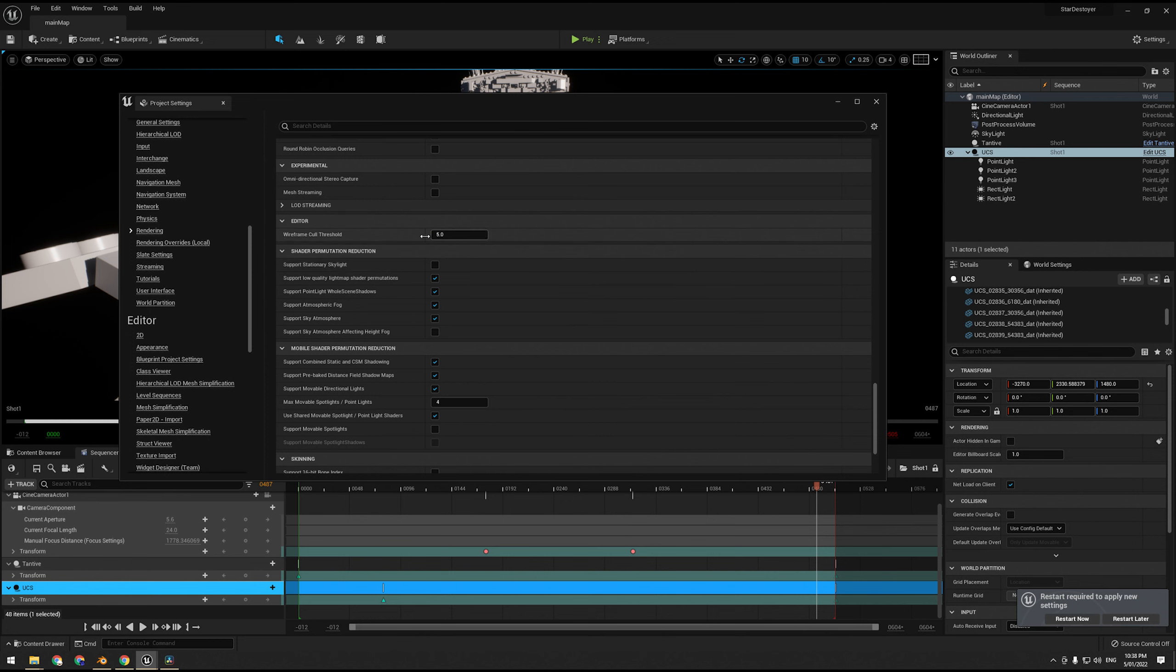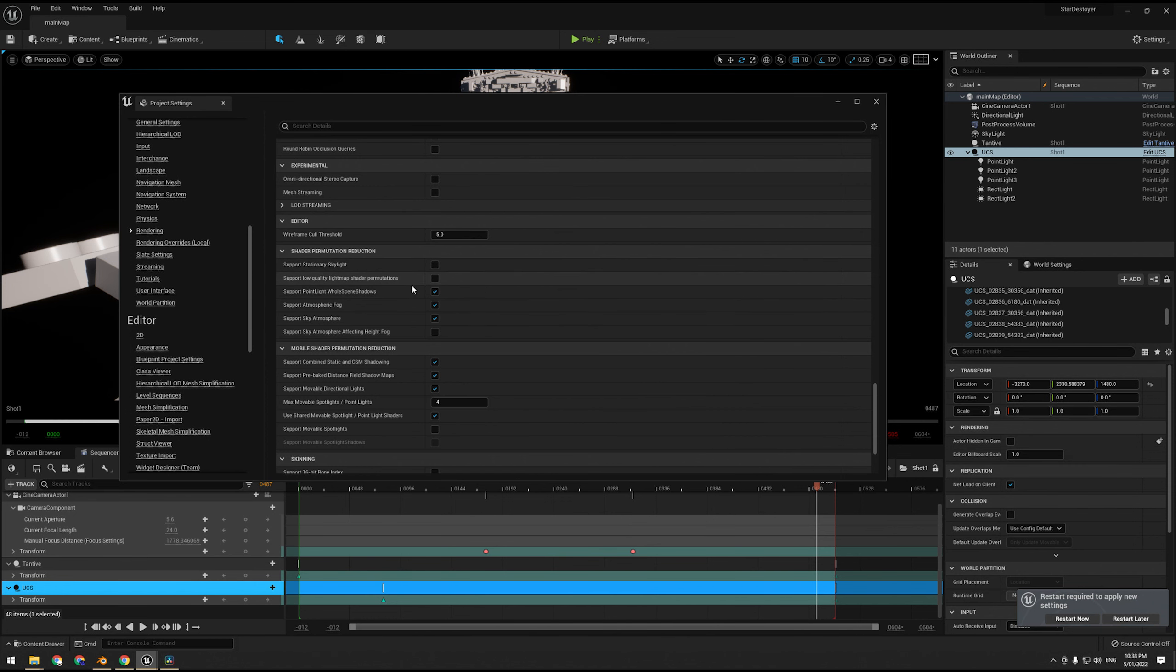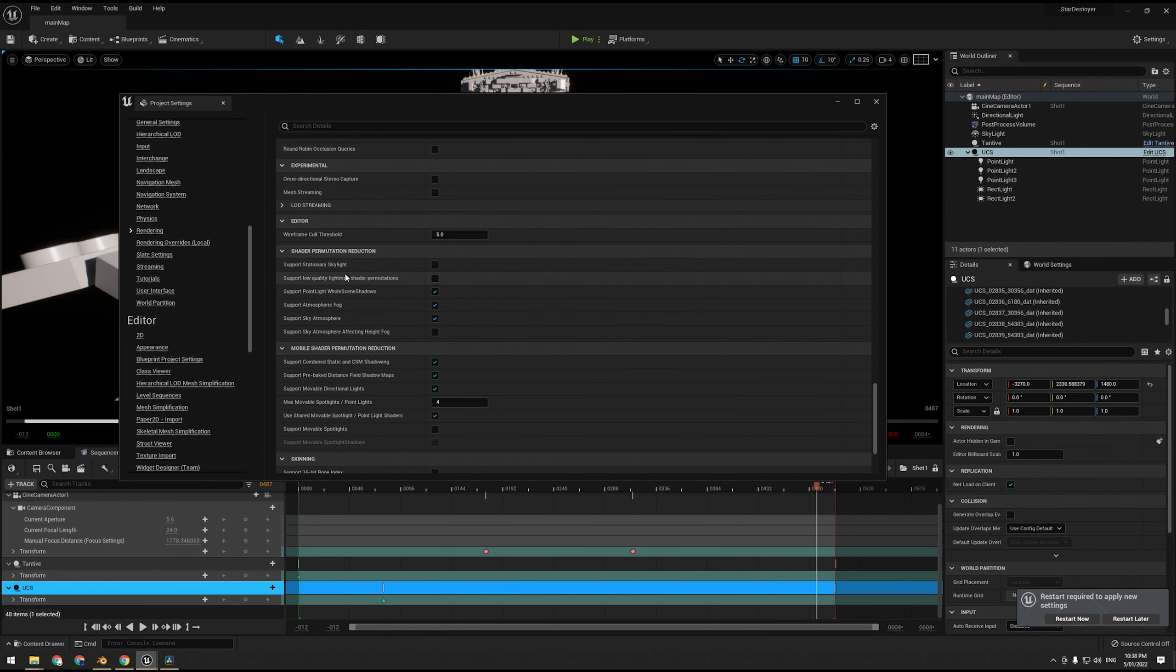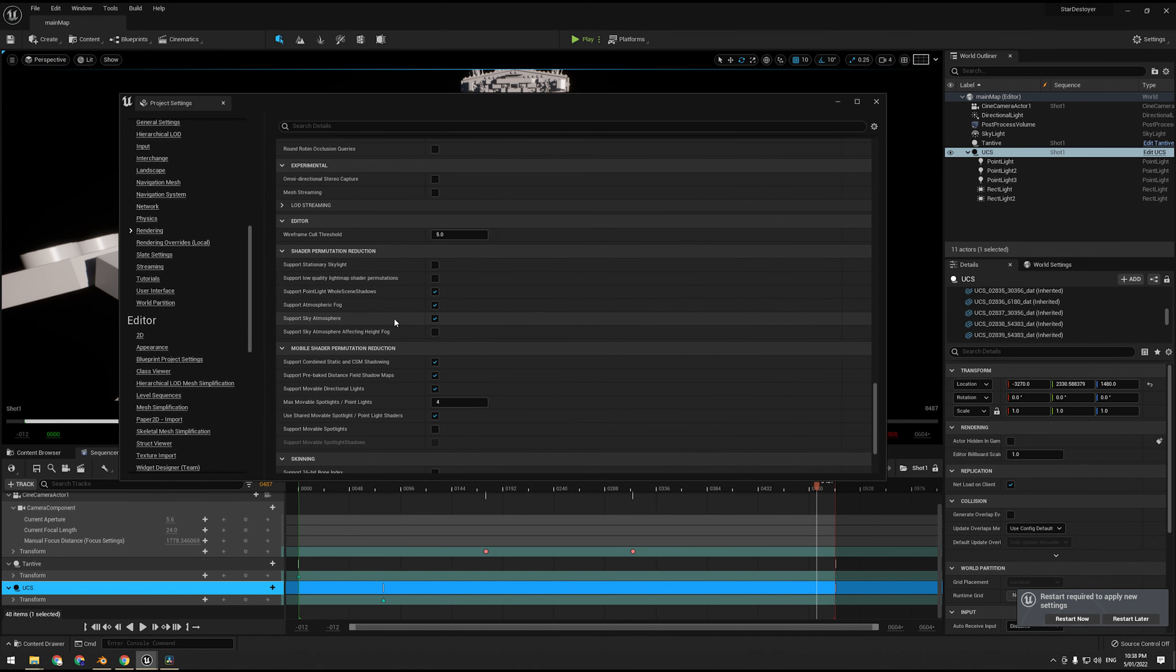Here we go, shader permutation. So we're going to untick stationary skylight, untick light map, low quality light maps. These won't up the quality or down the quality because they're for stationary and baked lighting stuff, but they will reduce the number of shaders that need compiling as well.